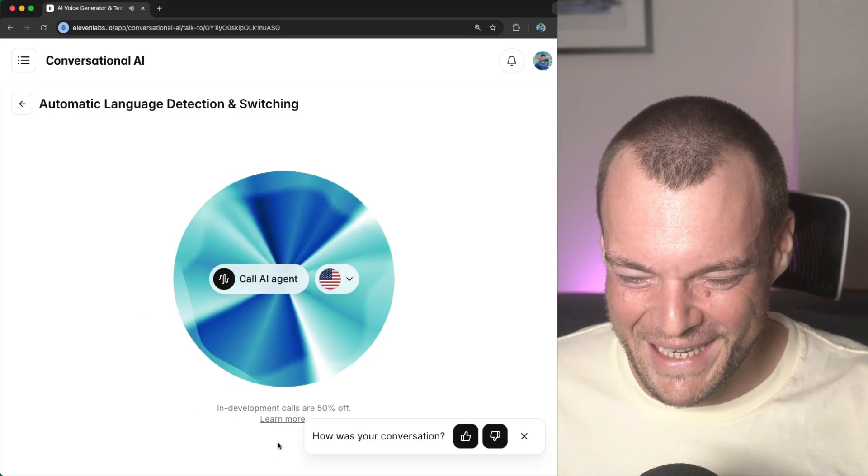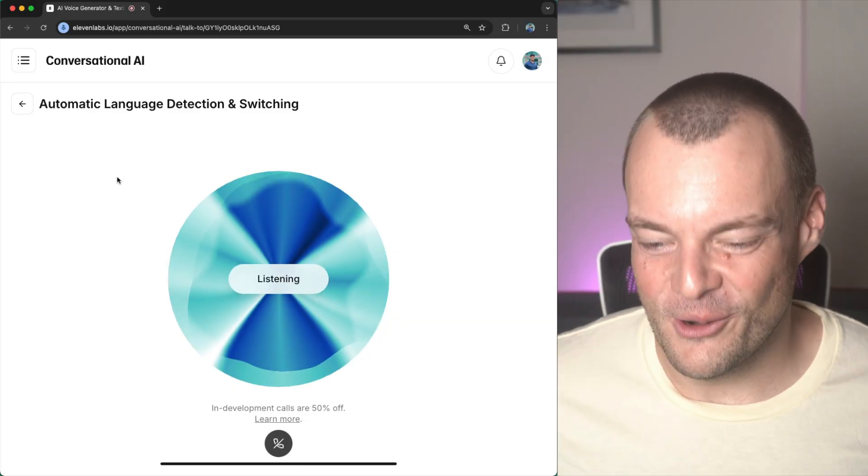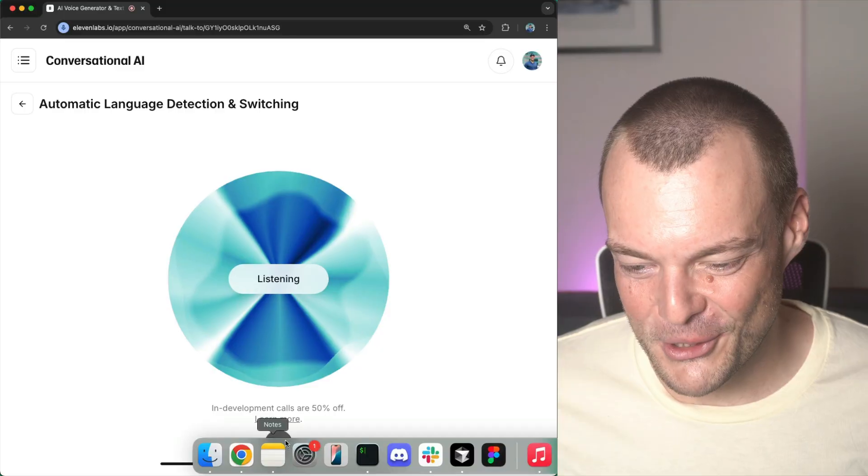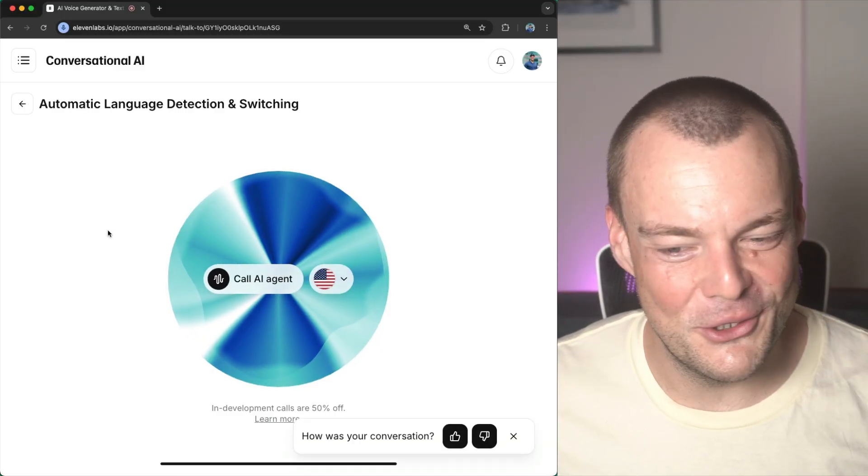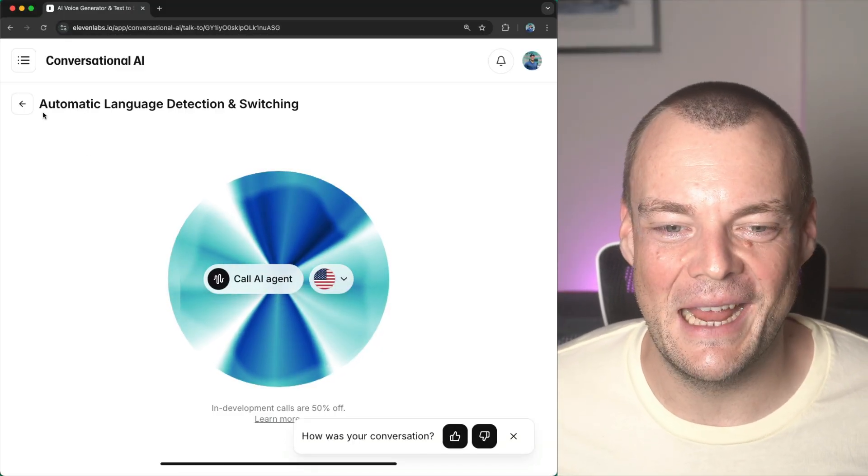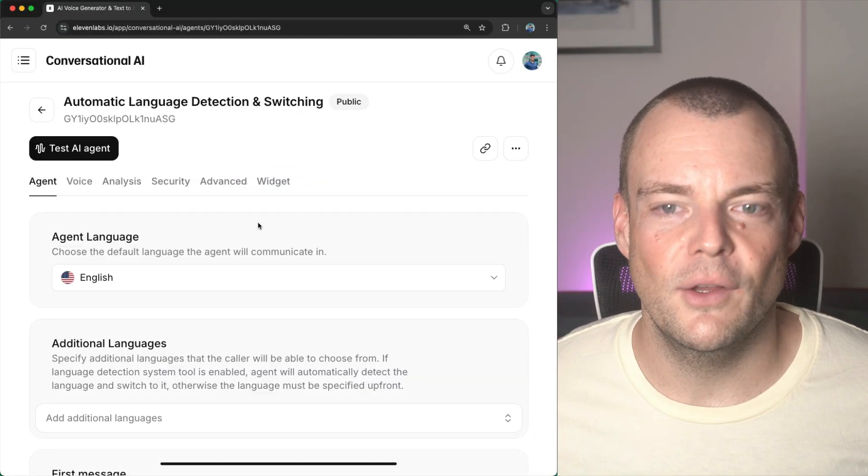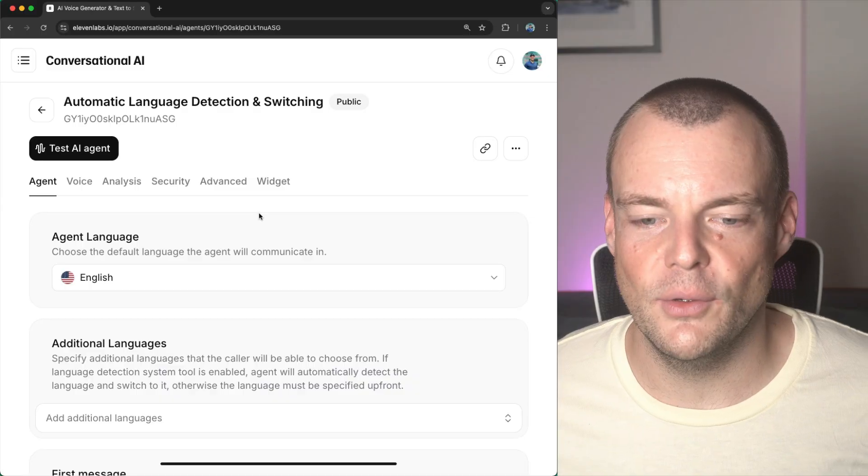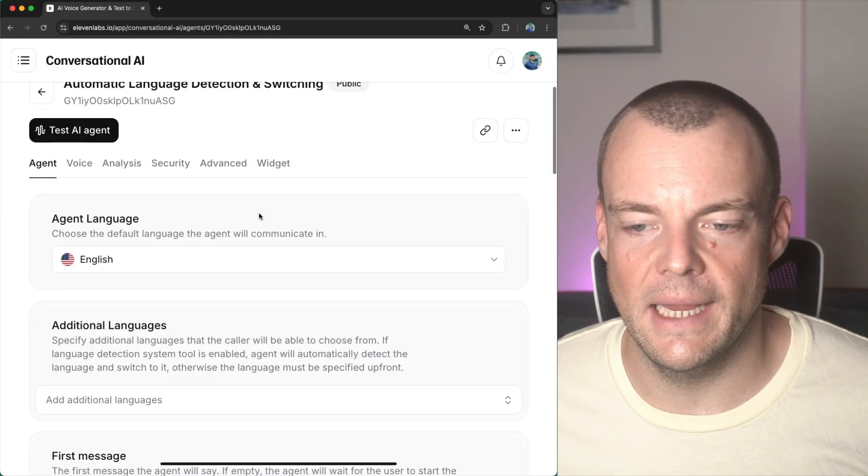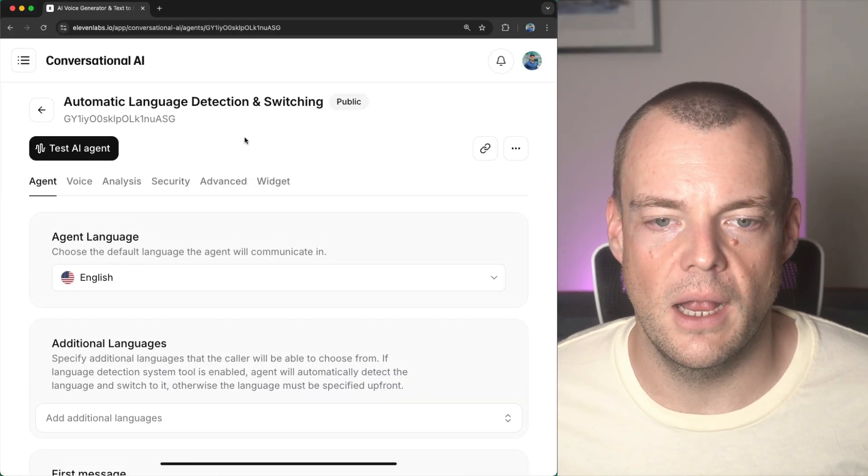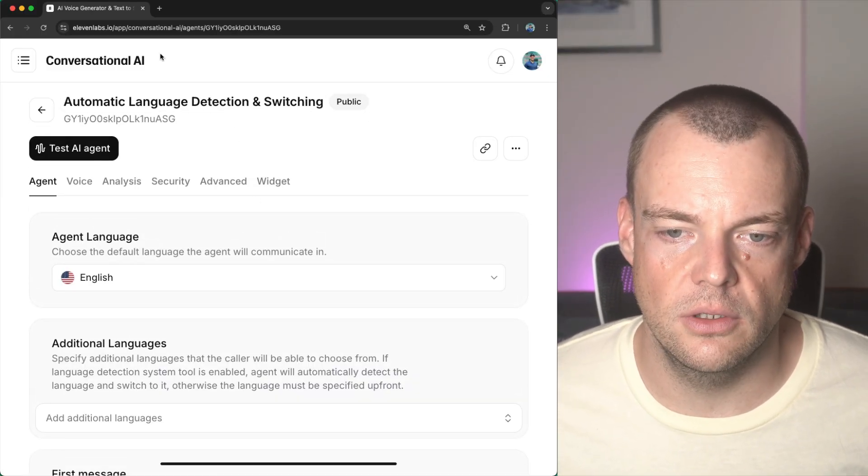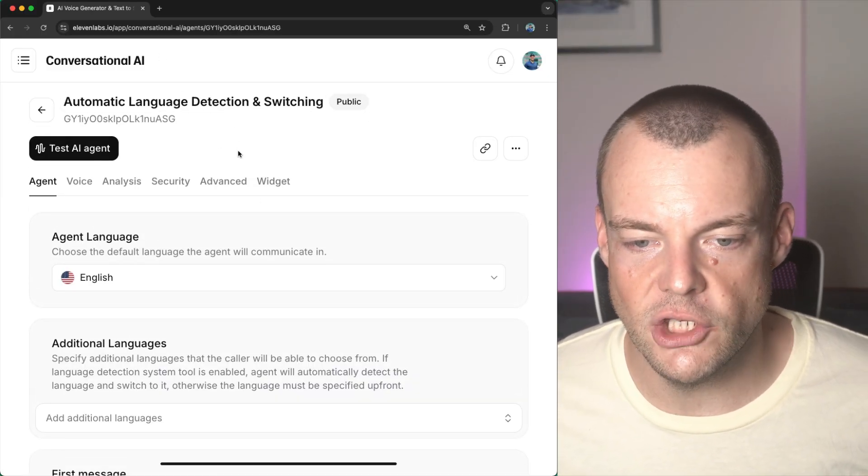Tutto bene. All right, there we go. This is pretty incredible. We could do this all day. Okay, so let's have a look at how we can configure this for our conversational AI agents.